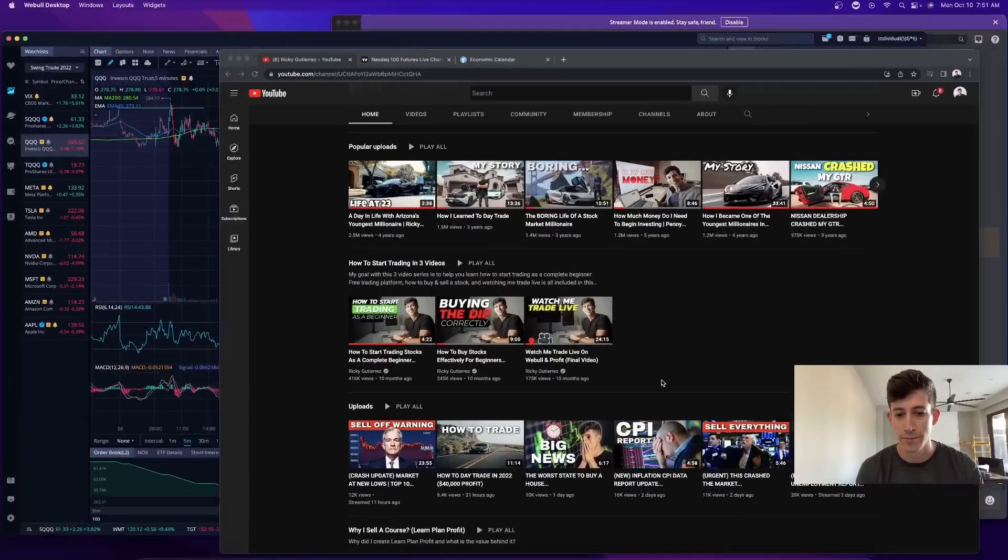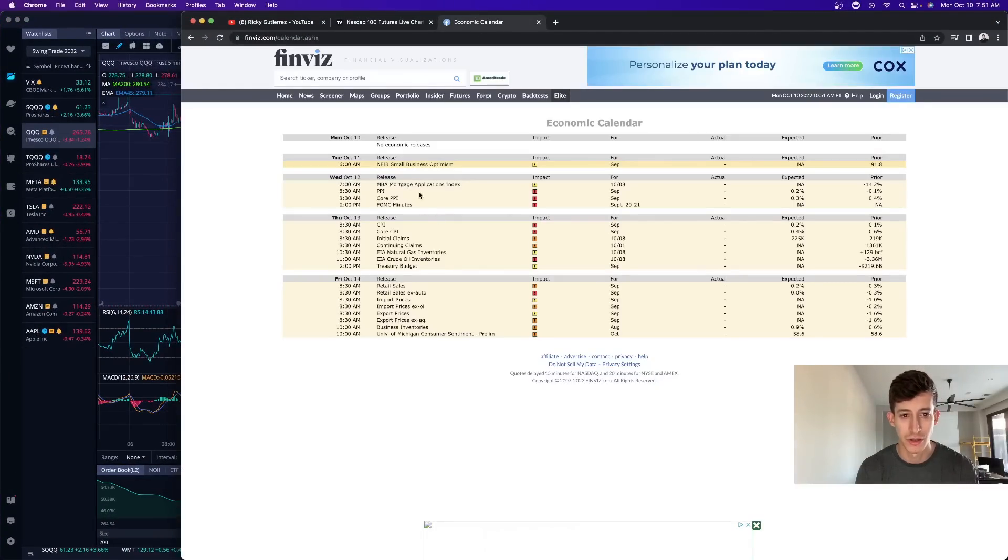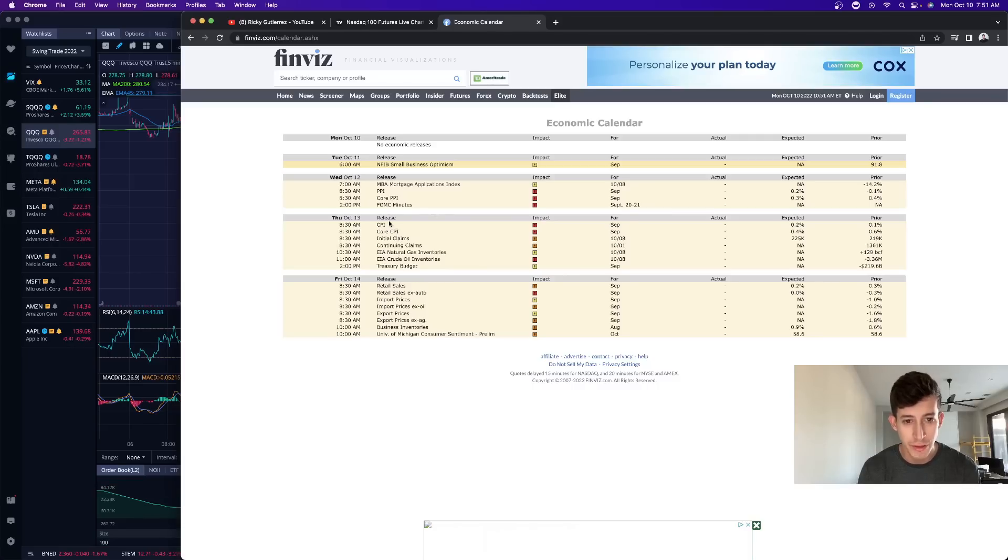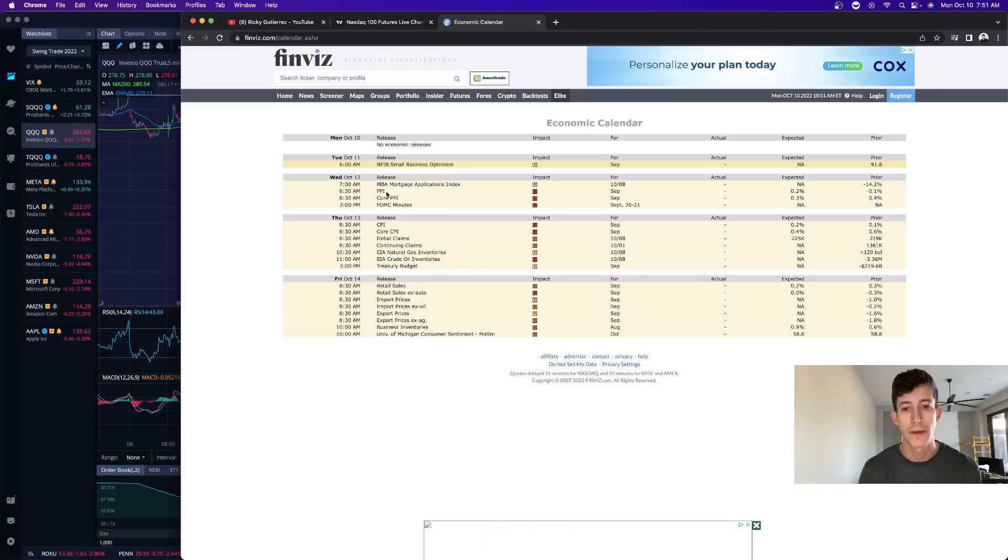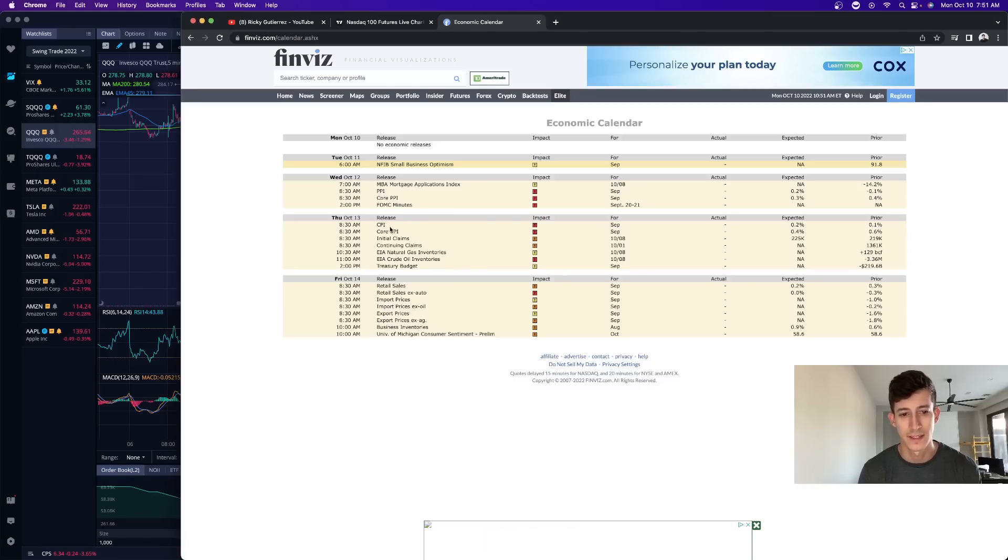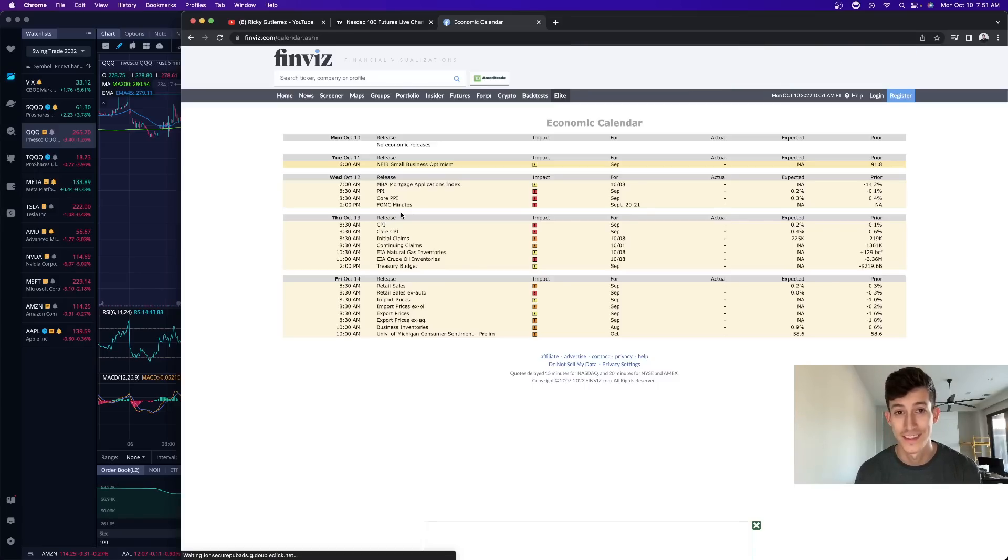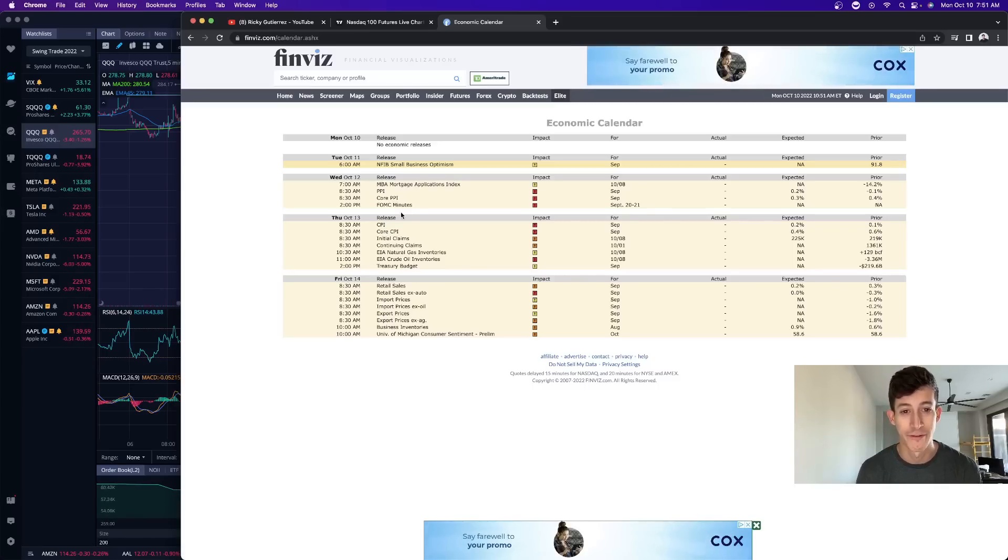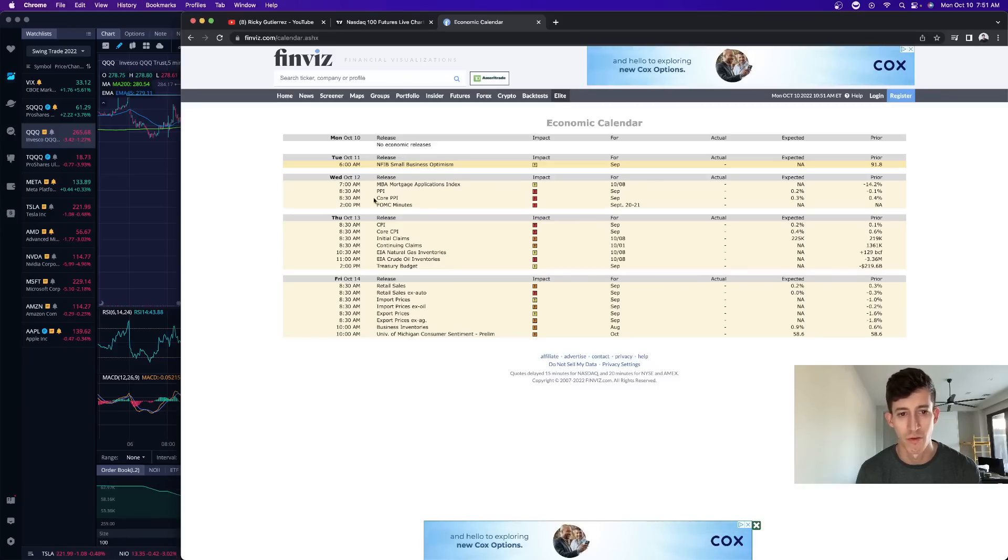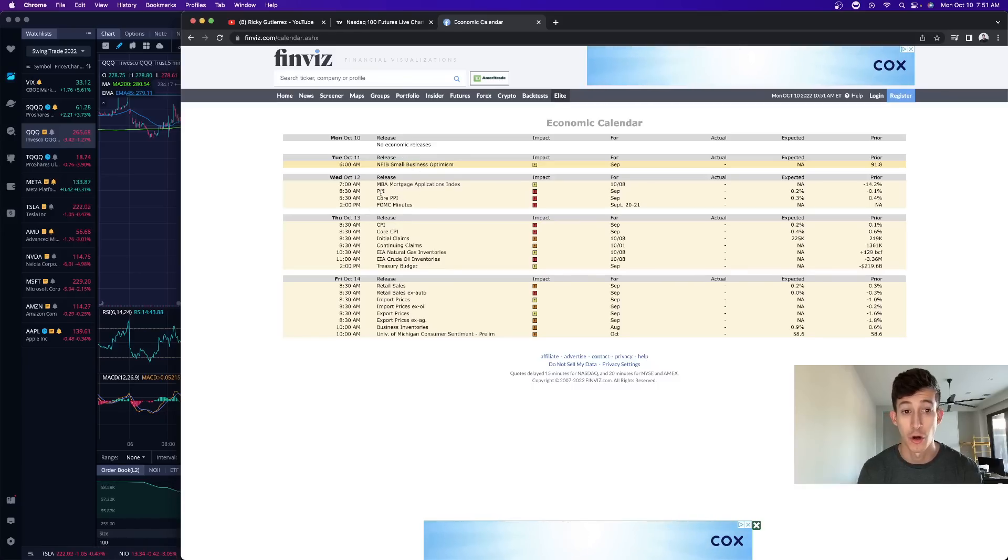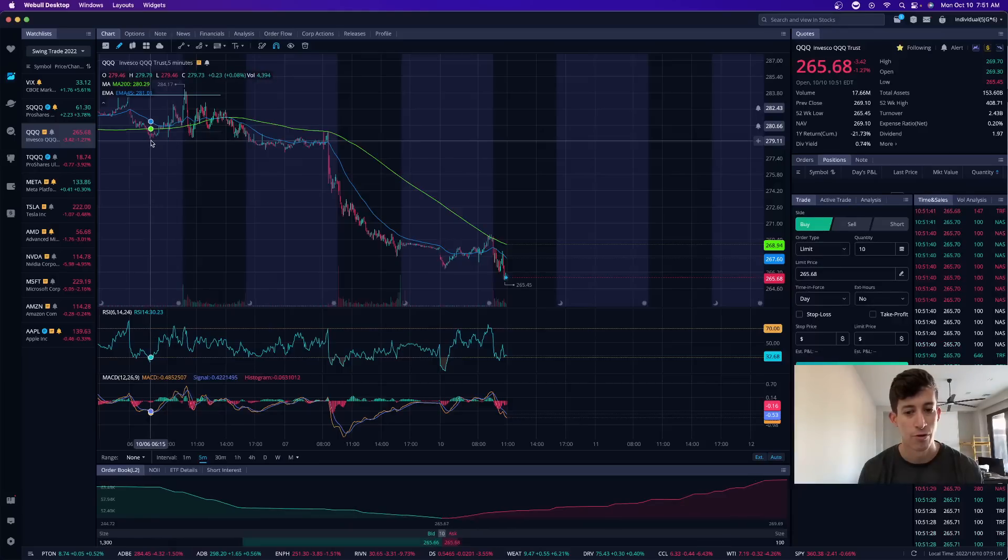For those that are unaware, I just want to make sure that you guys are made aware of this. On Thursday, there's going to be a CPI data report and on Wednesday, there's going to be a PPI report. This is the producer price index and then this is a consumer price index. Again, these are the inflation reports. This is super important for you guys to prepare for. Tomorrow, we don't have any real serious type of report.